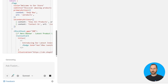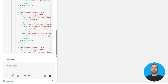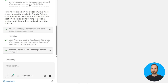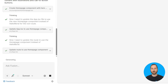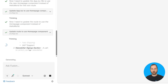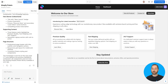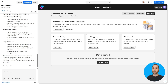Watch as Fusion analyzes the existing codebase, identifies available Polaris components like cards, buttons, and layout components, and assembles them into a cohesive homepage design. It's not just copying components — it's intelligently composing them according to design system best practices.